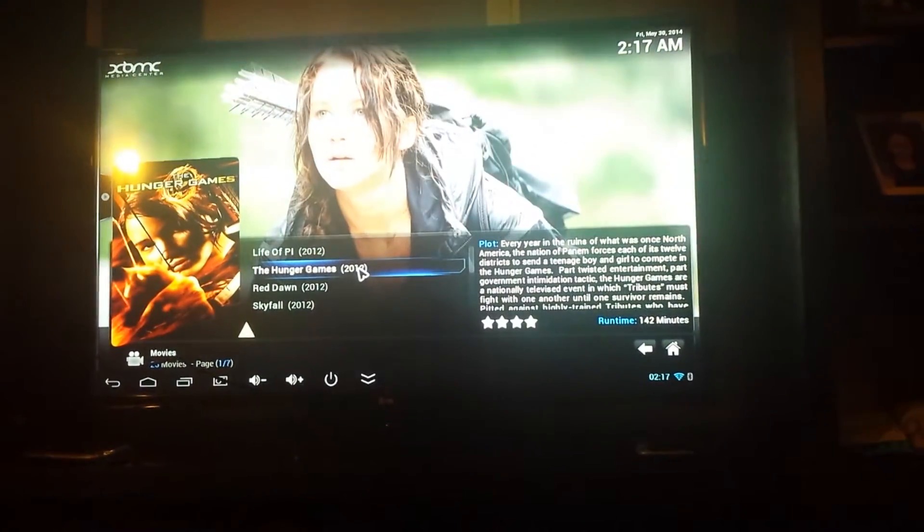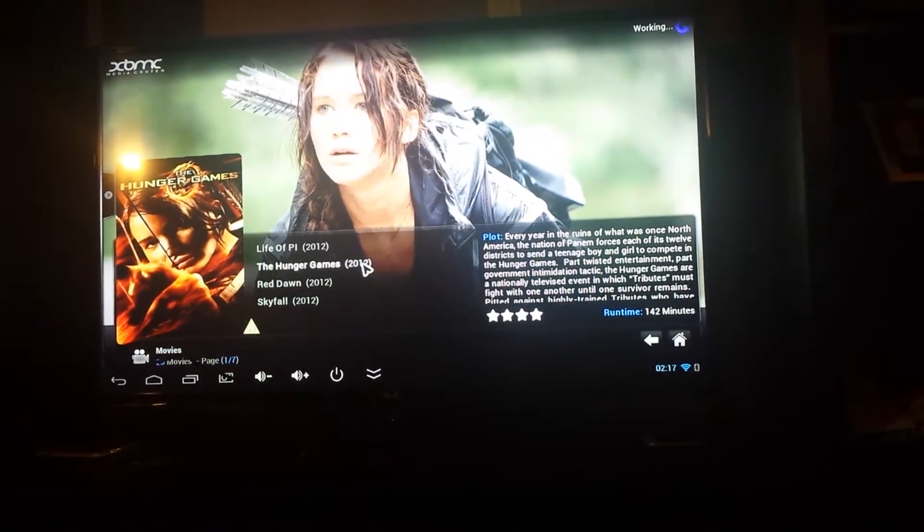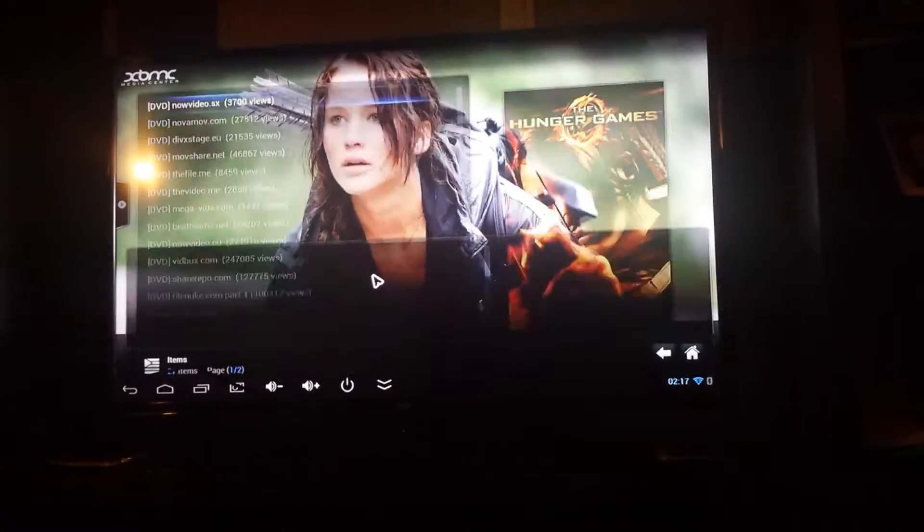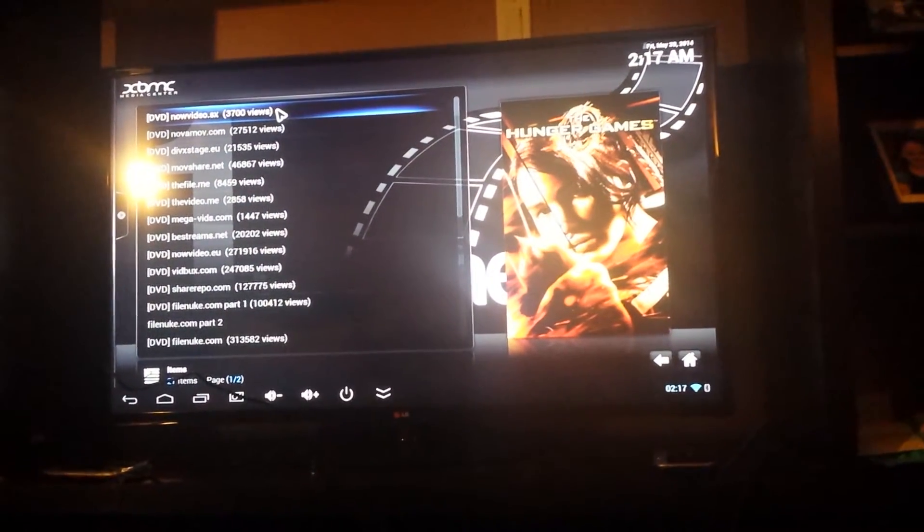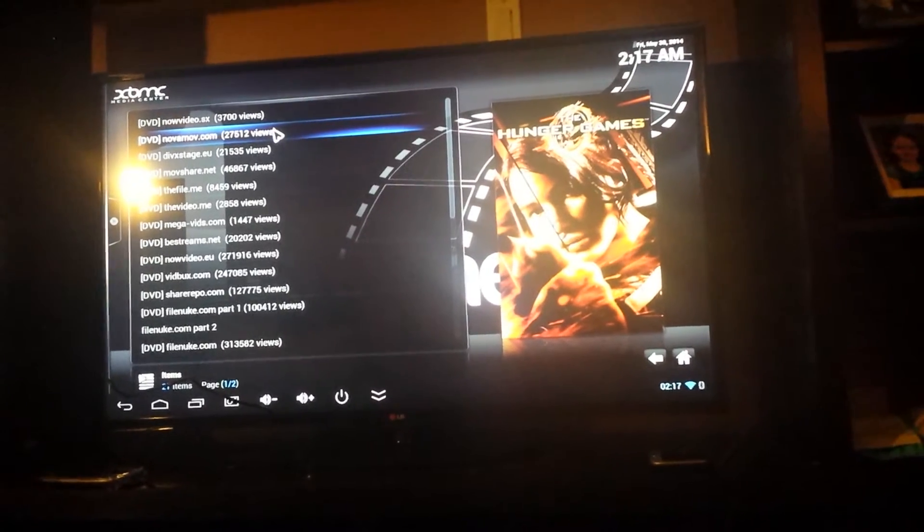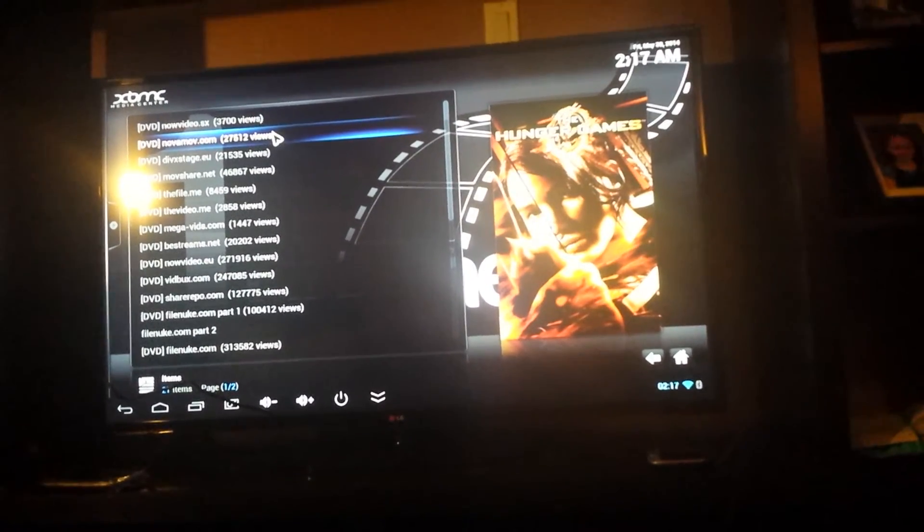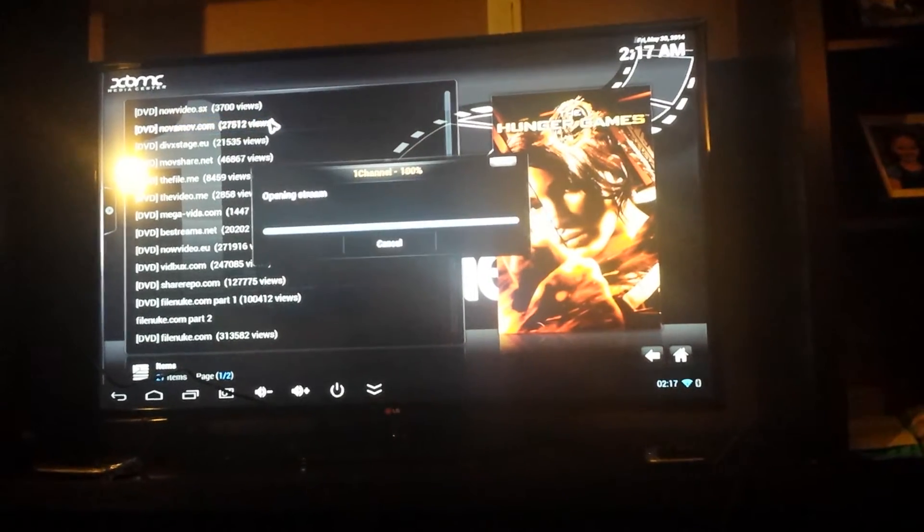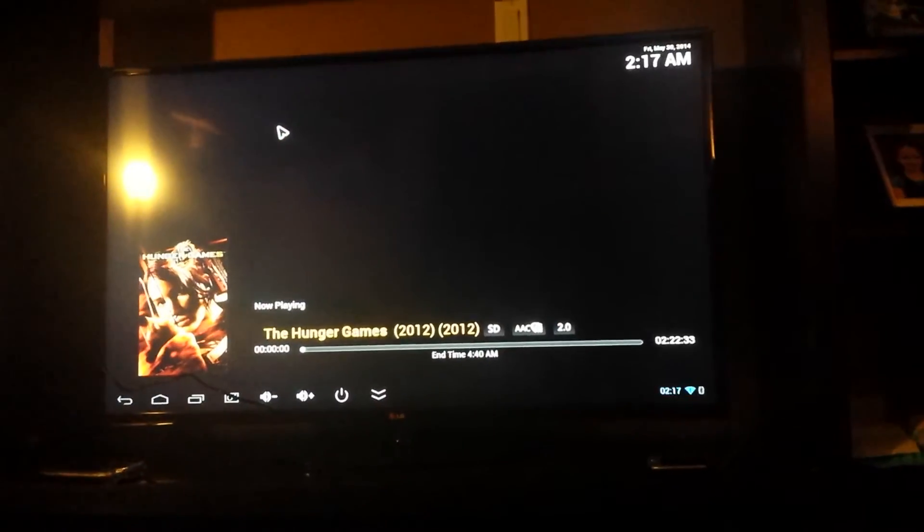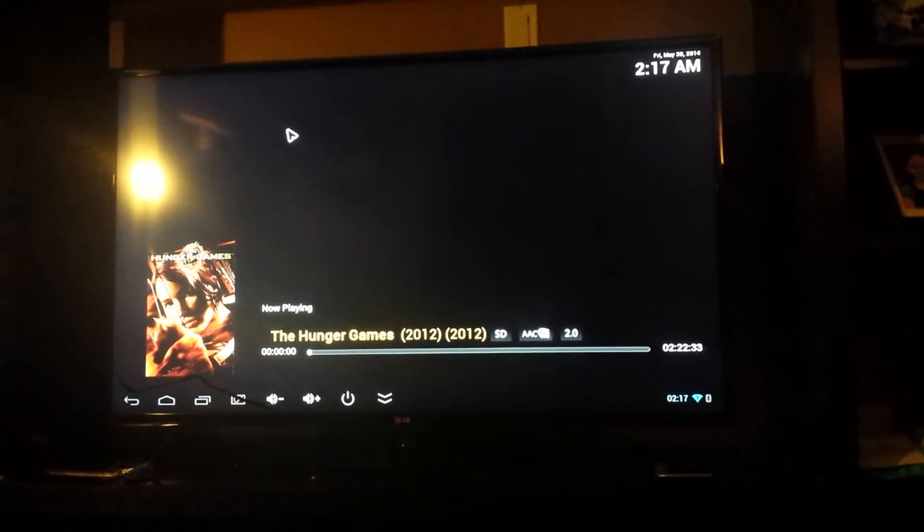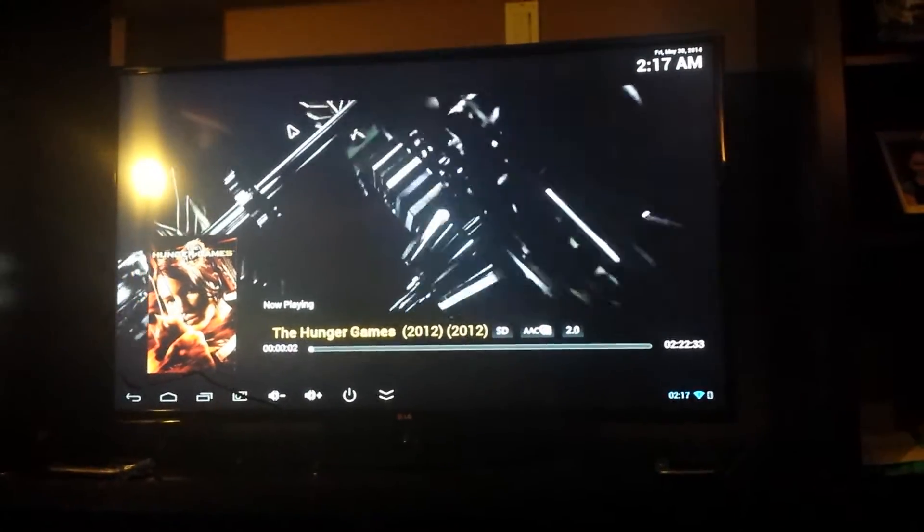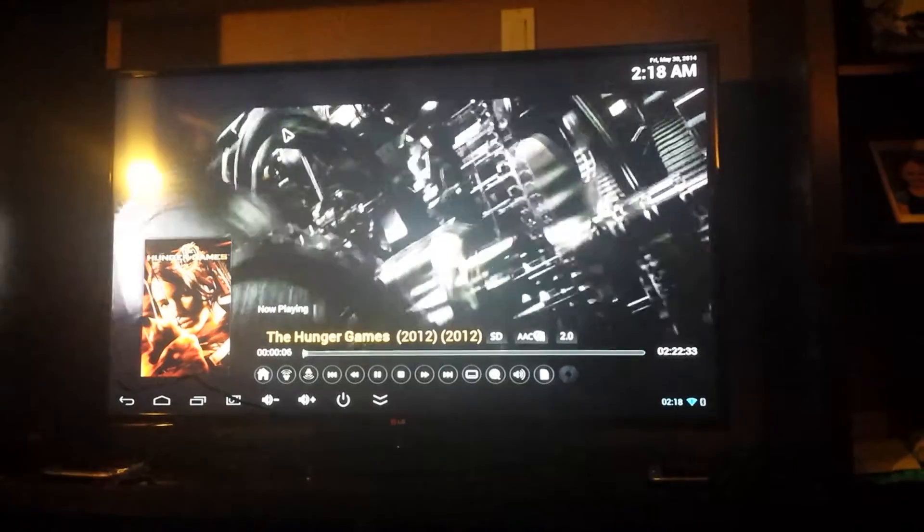Let's watch the Hunger Games. So you click on the Hunger Games, a whole bunch of links will pop up, it will say the views and everything like that. You usually want to click the highest views because that's probably the best one. So then you click it, it says open stream. Bam, you got the Hunger Games in HD.